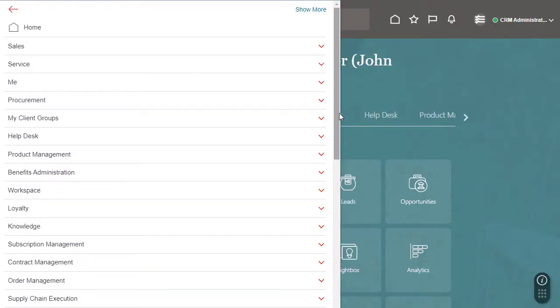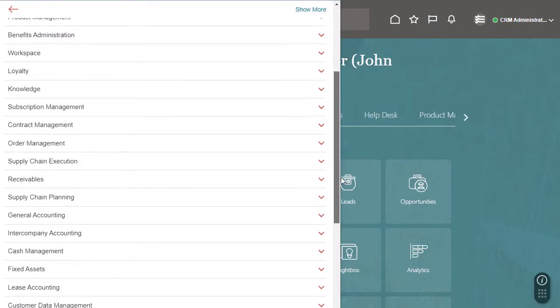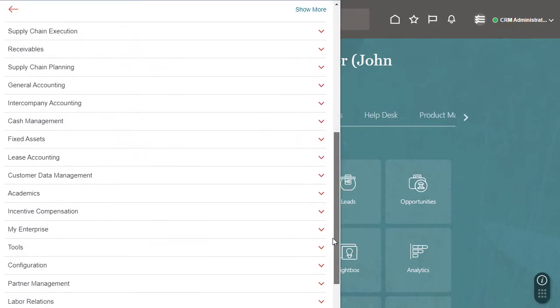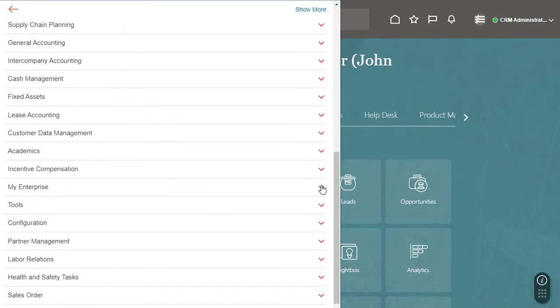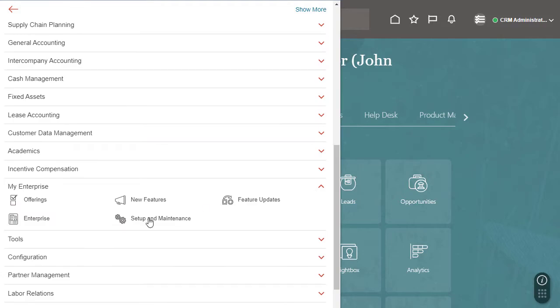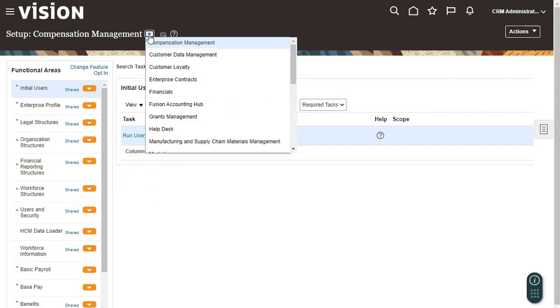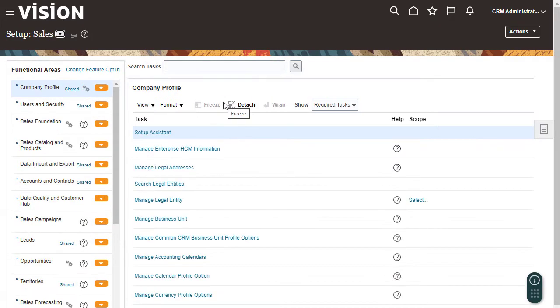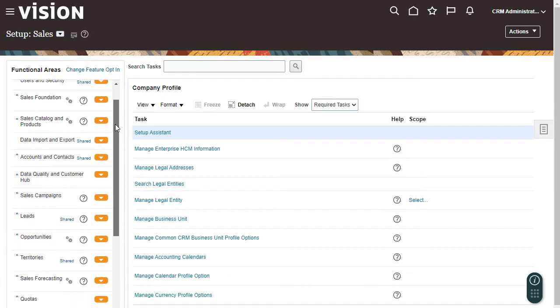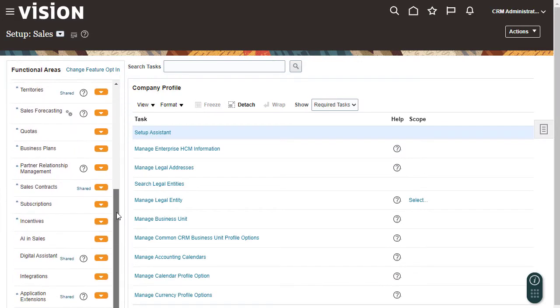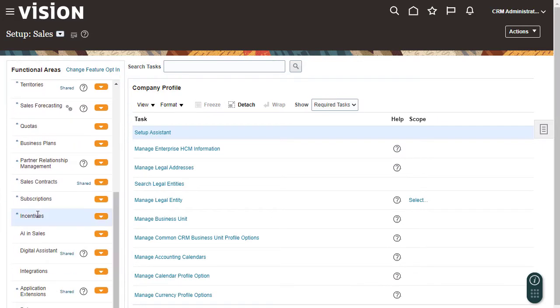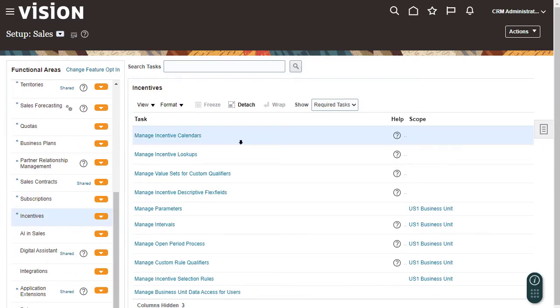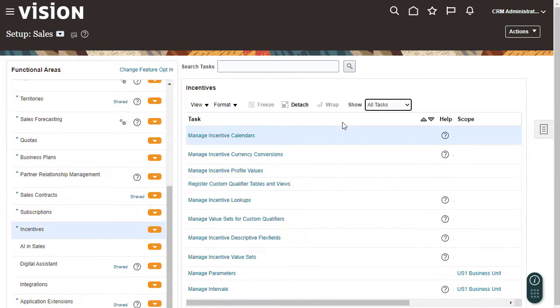To start, navigate to Setup and Maintenance for the Sales Offering. In the Incentives functional area, go to the Manage Incentive Value Sets task. If you don't see this task, select Show All Tasks.